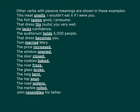Other verbs with passive meanings are shown in these examples. 'This meat smells — I won't eat it if I were you.' 'The fish tastes good, I presume.' 'That dress fits you very well,' or 'that dress suits you very well.' 'He lacks confidence.' 'The auditorium holds 5,000 people.' 'That dress becomes you.' 'Tom married Mary.'